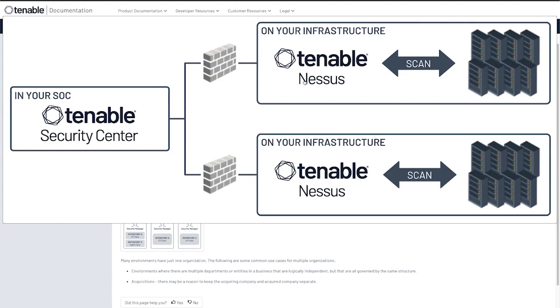You then deploy the Tenable Nessus scanners to your various networks. We recommend getting the scanners as close to the targets as possible so they don't traverse a NAT firewall load balancer.